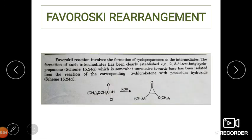The Favoroskii reaction involves formation of cyclopropanone as an intermediate, and this has been clearly established experimentally. For example, 2,3-di-tert-butylcyclopropanone, which is somewhat unreactive toward base, has been isolated from the reaction of the corresponding alpha-chloro ketone with potassium hydroxide. This confirms that a cyclopropanone ring is formed in the Favoroskii rearrangement.